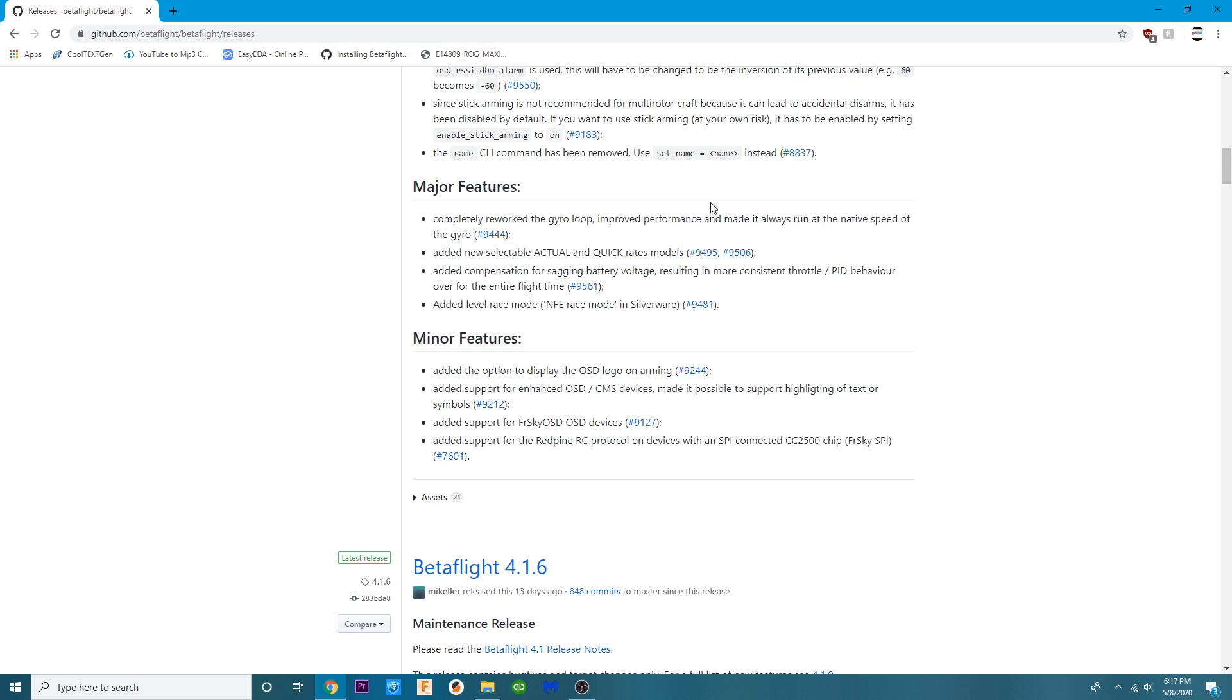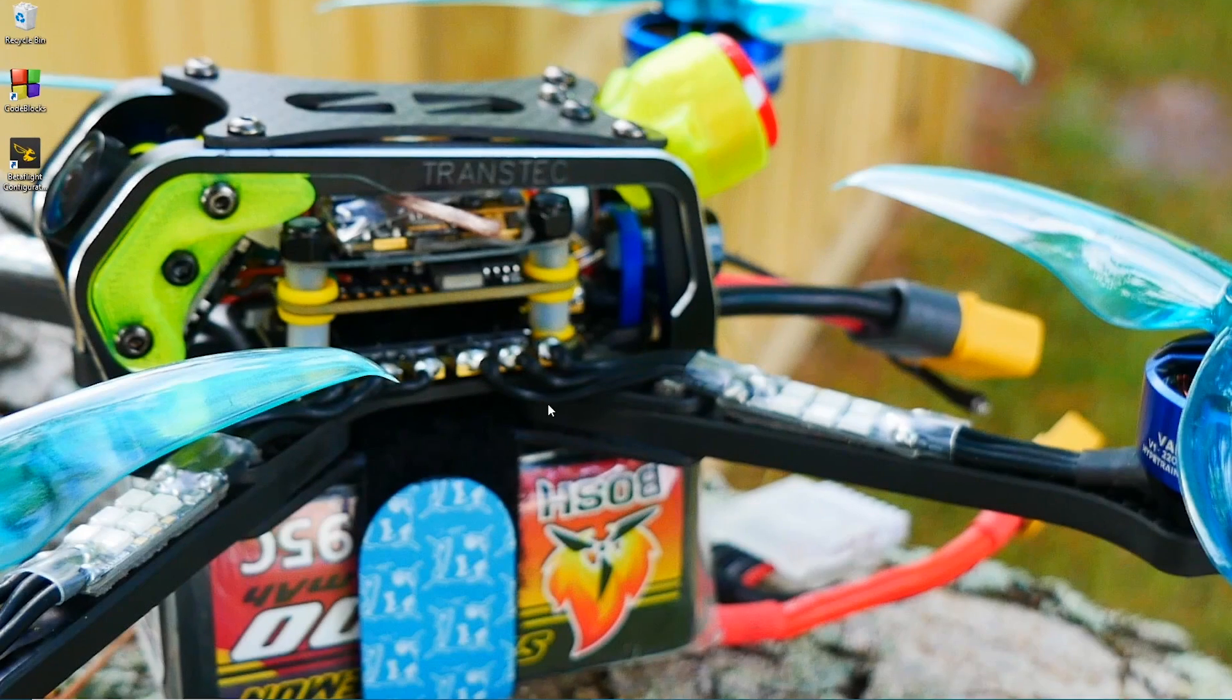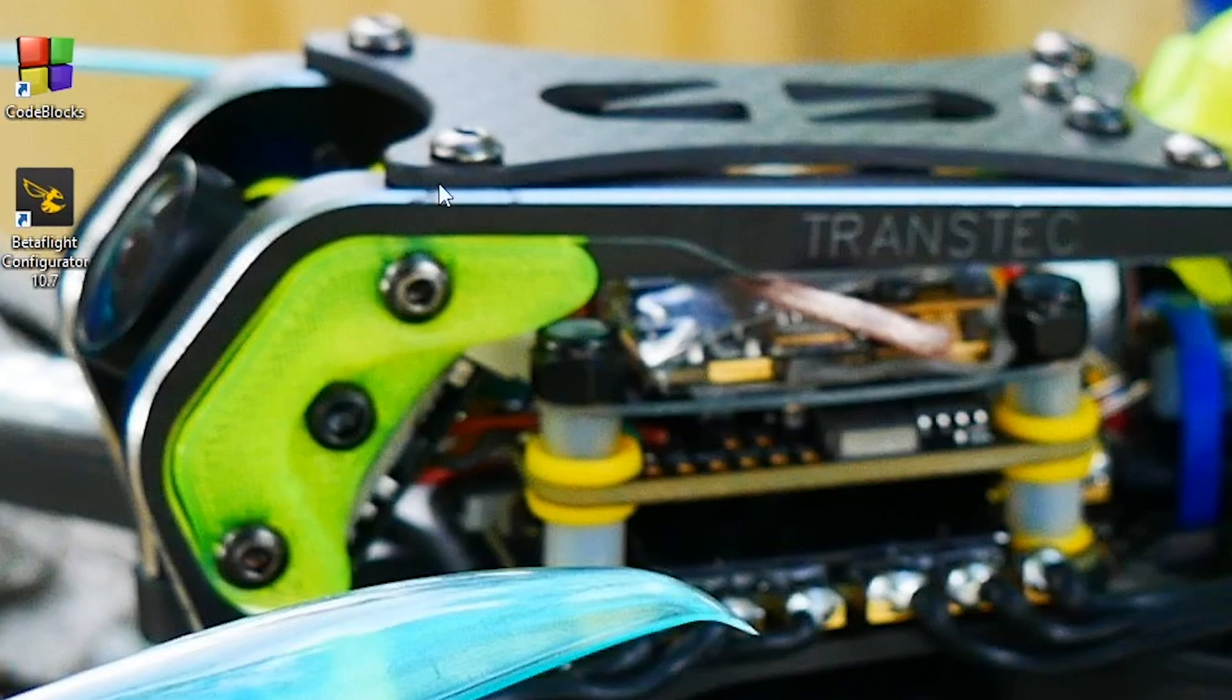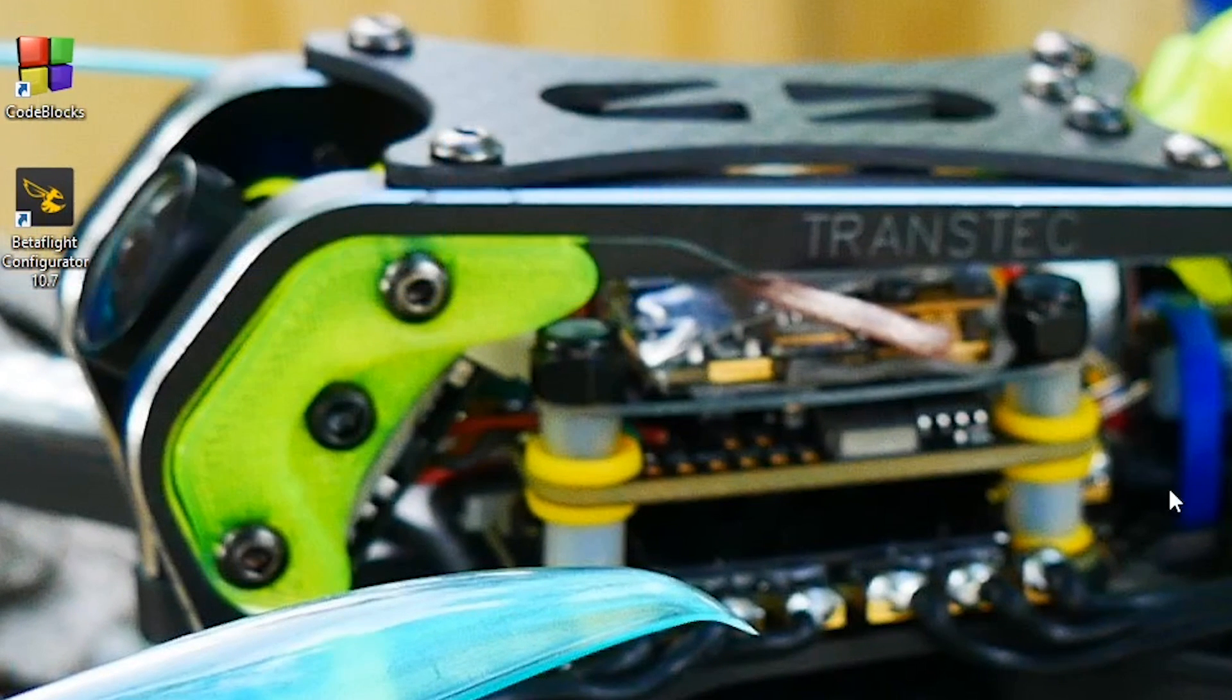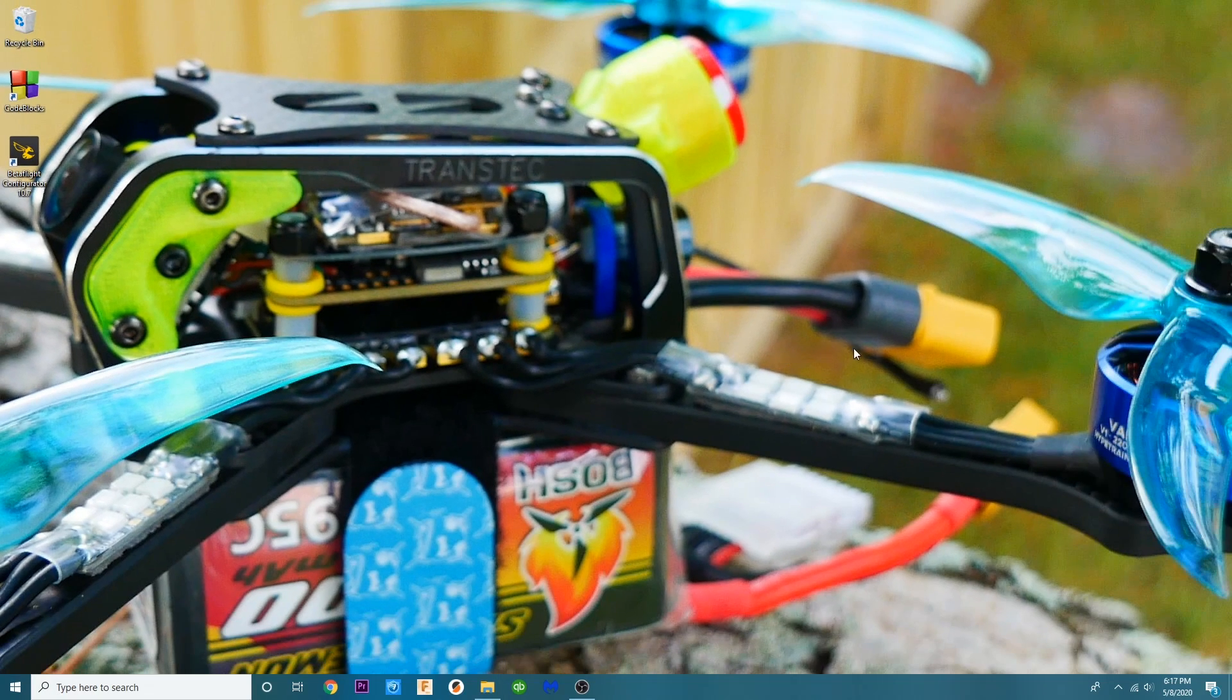So now what we're going to do is we're going to go ahead and close this out and you're going to see right here on my desktop I already have 10.7 because I've already followed my first video so if you haven't done that make sure you do that.